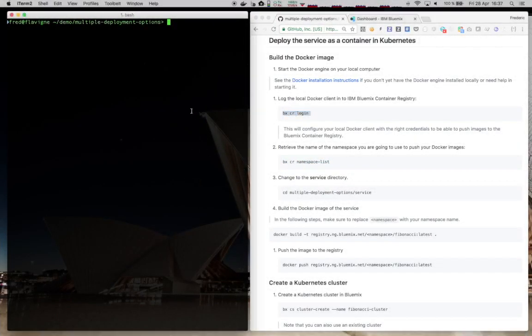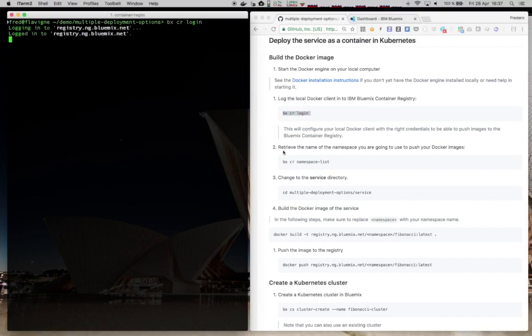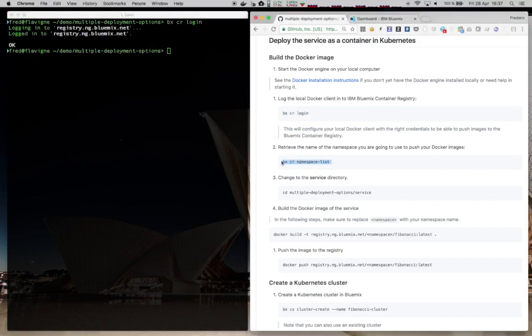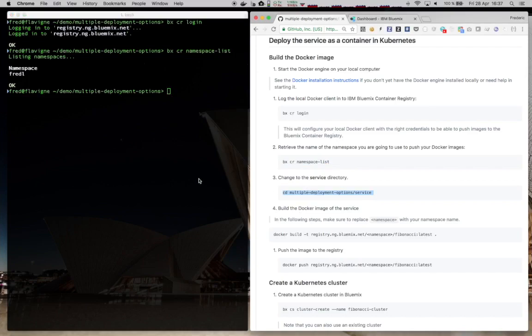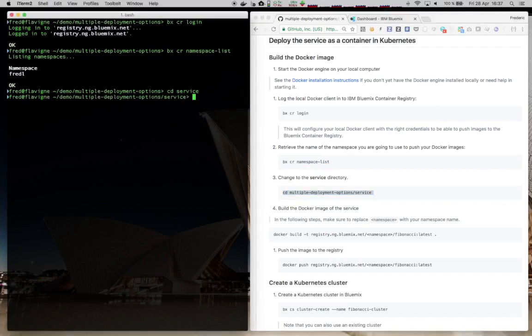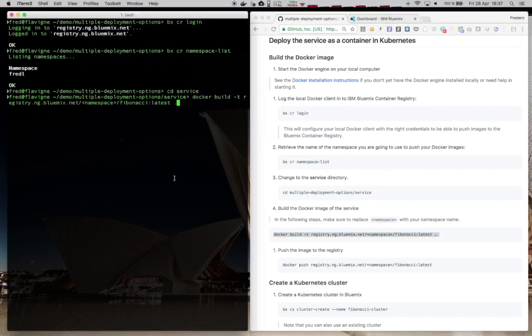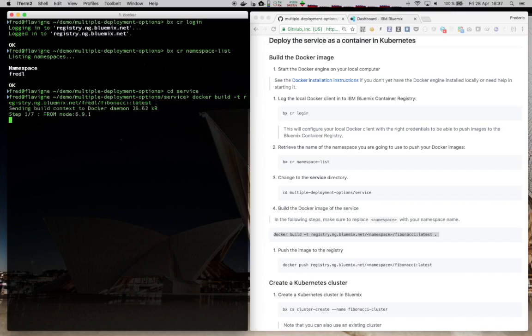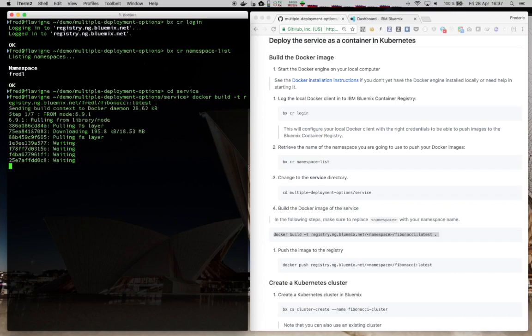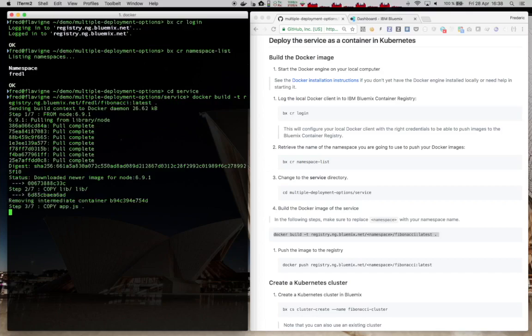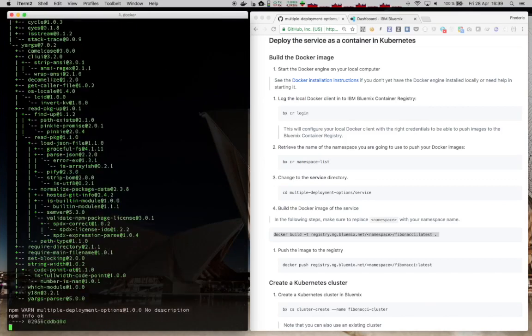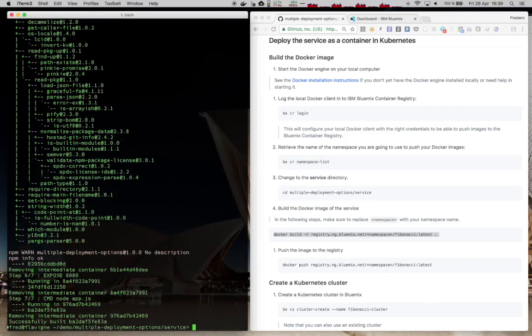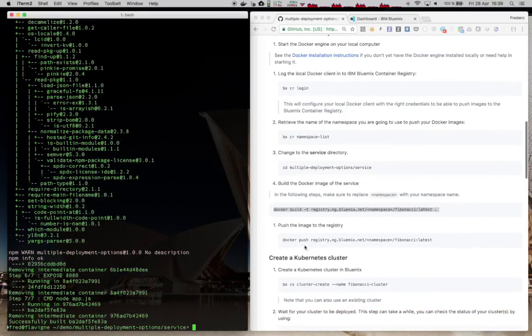Before we deploy to Kubernetes, we need to build the Docker image and push it to the Bluemix registry. So here I'm logging in the Bluemix registry, looking at the namespace that I have available there. I have one that I will be using. You could create your own. So let's go to the directory where the Dockerfile exists, and from here we can build the Docker image, replacing the namespace with the one I just obtained. Once the Docker image is built, we can push it to the Bluemix registry.